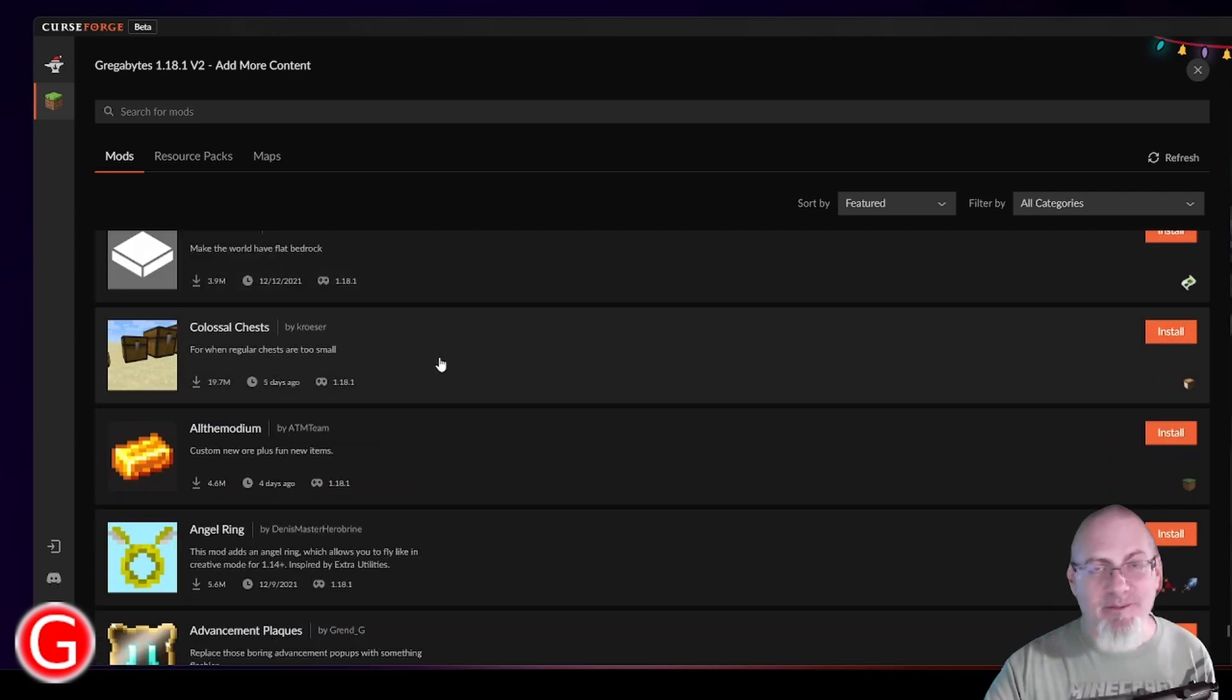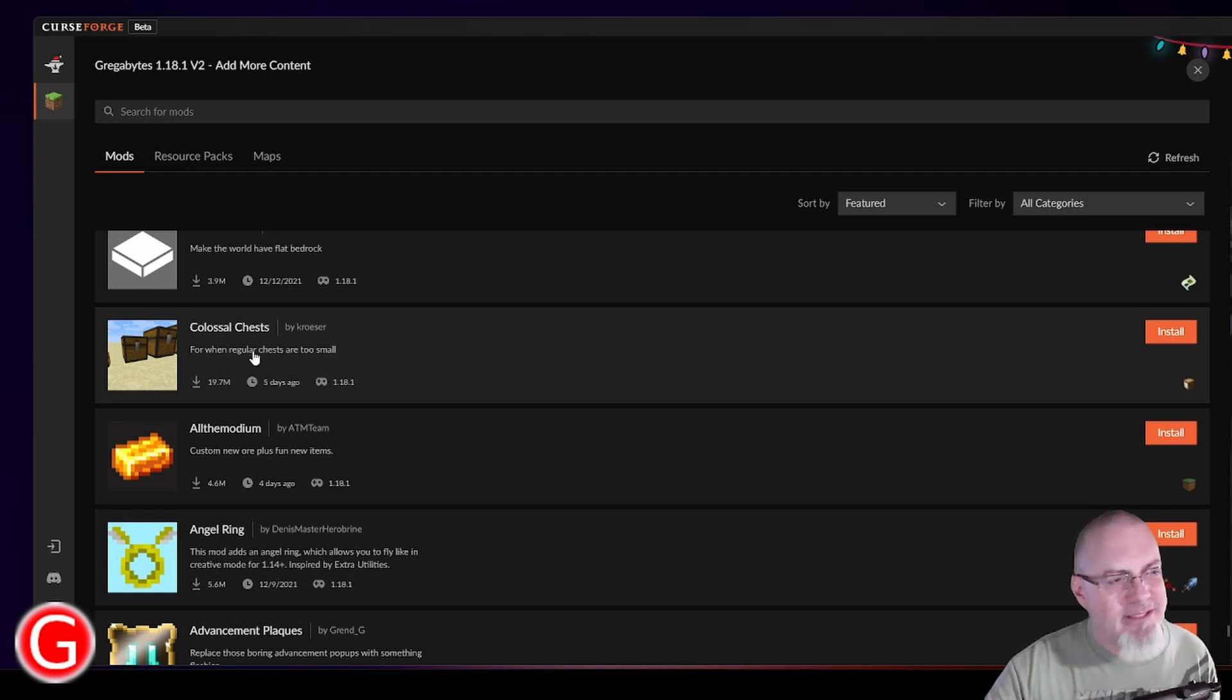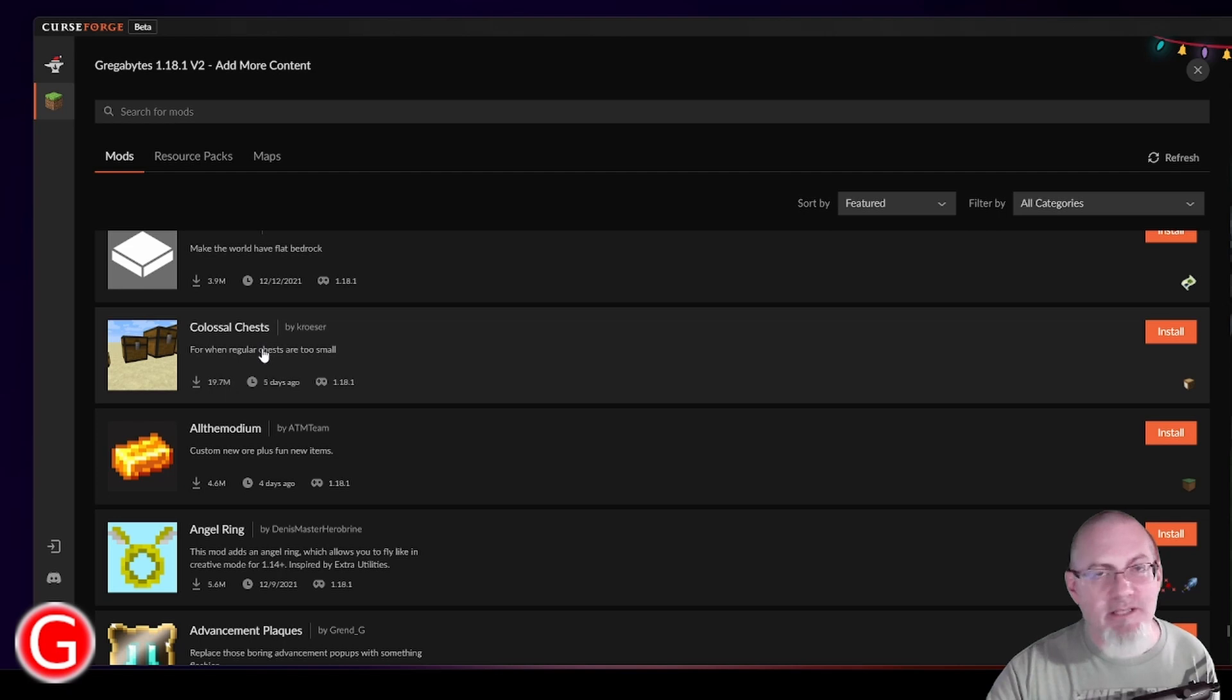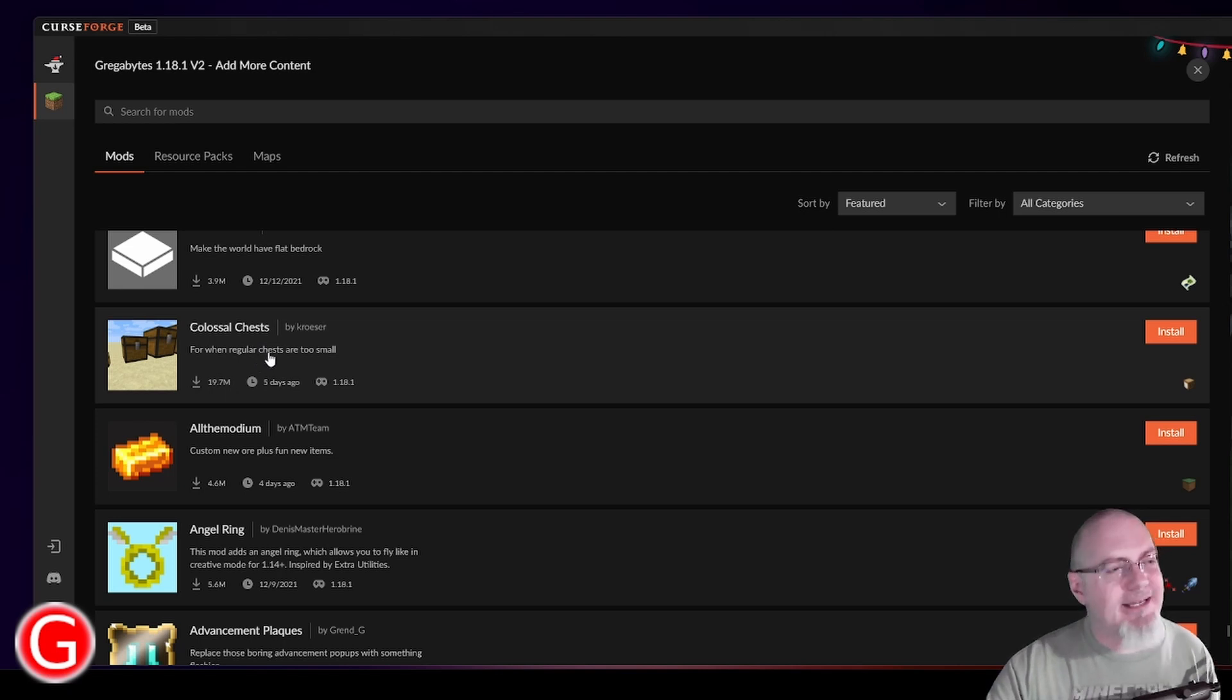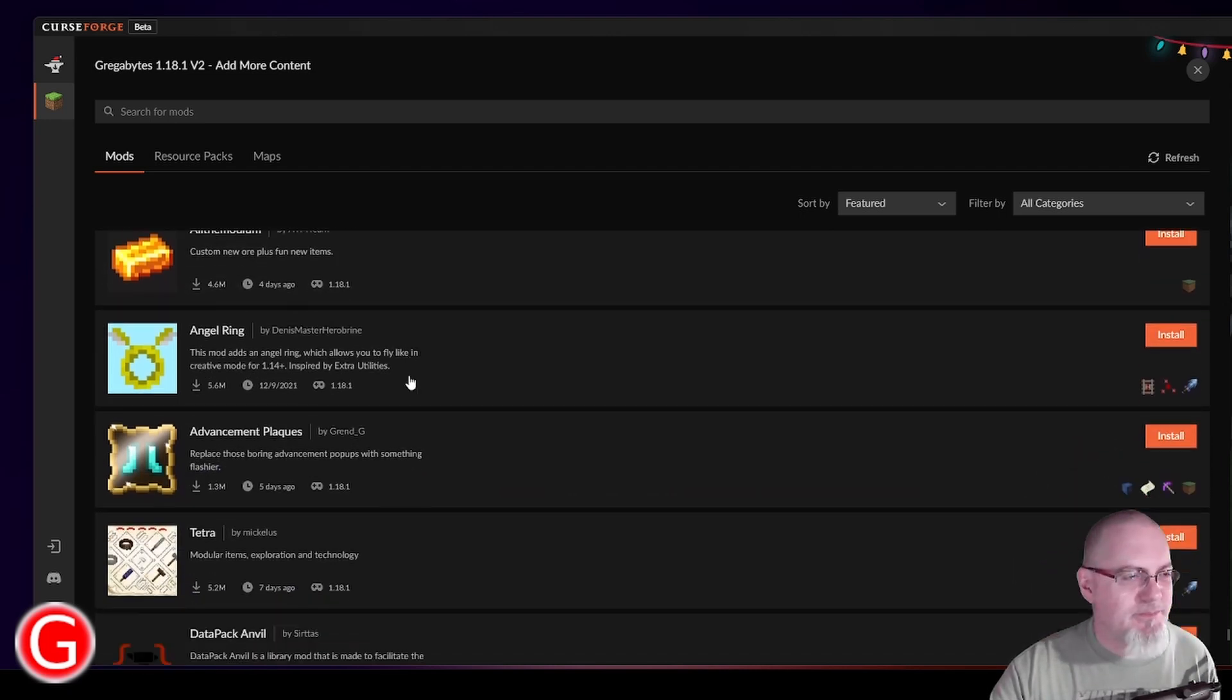Okay, so here's a mod that I think is kind of fun. I'm not going to add it, but I do like the idea. Colossal Chests. The idea is you can make chests huge, very huge, cute idea. I'm not going to use that. I'd rather just use Simple Storage.